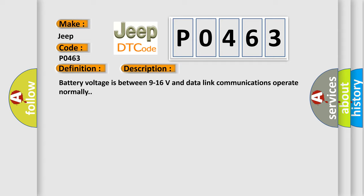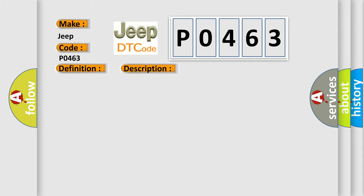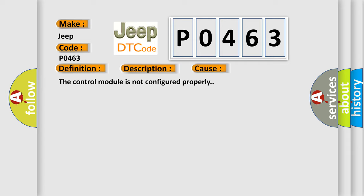This diagnostic error occurs most often in these cases: The control module is not configured properly.